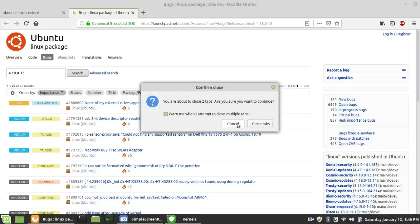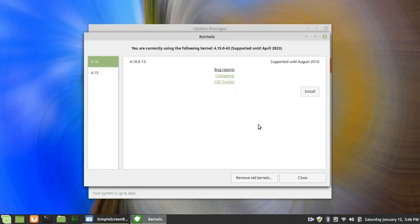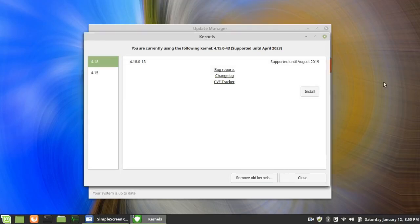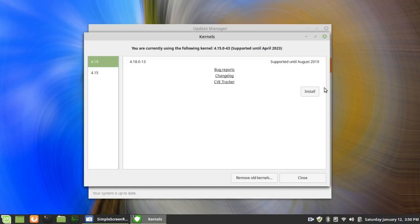Confirm close, close tabs. You can also read the change log or the CVE tracker. Common vulnerabilities and exposure. So, if after doing all that you want to install the Linux kernel, you just click on Install. Then you have to restart, and it opens with that kernel.